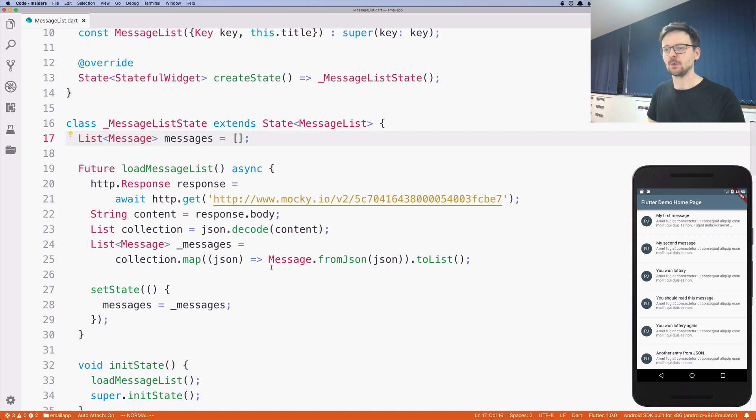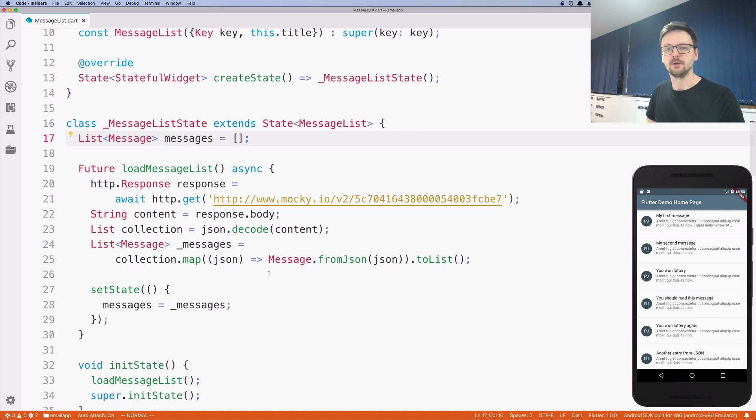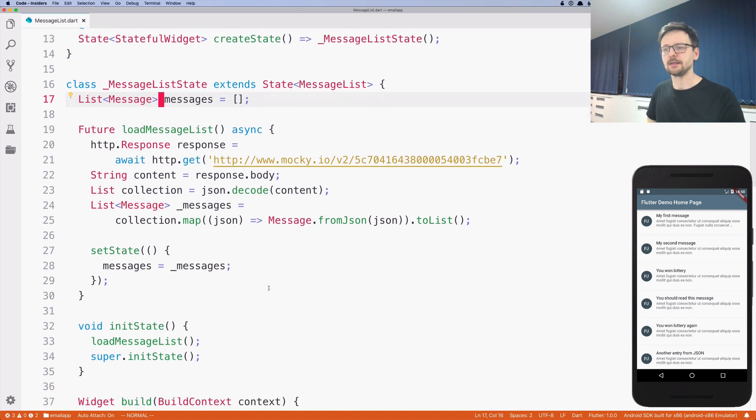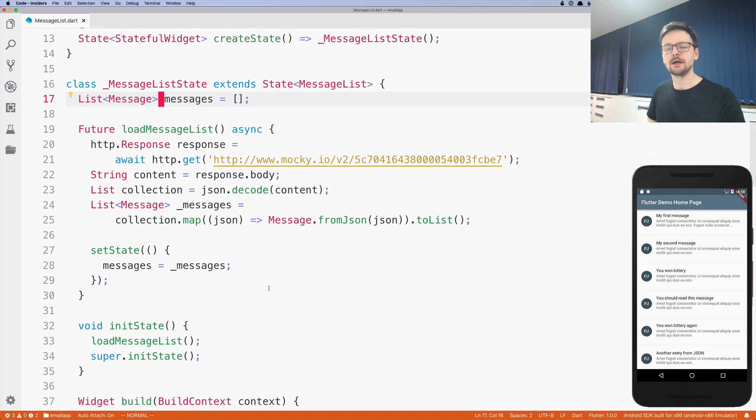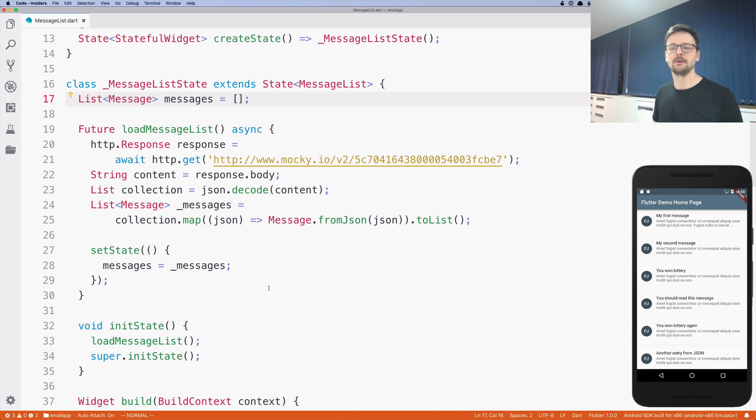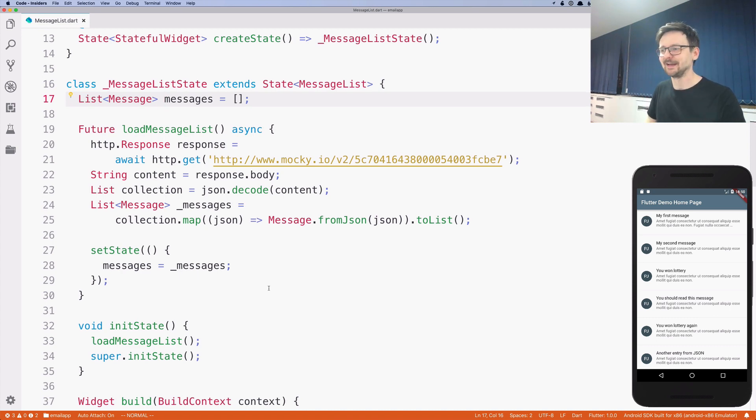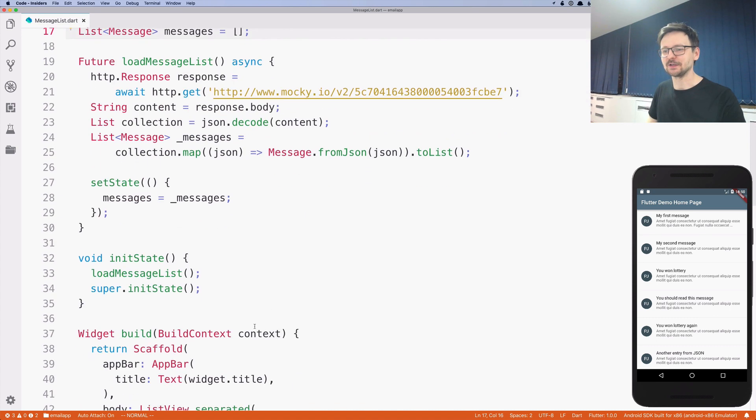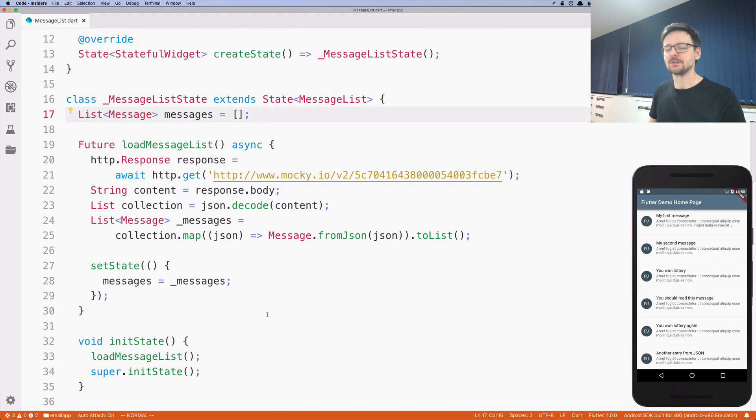So we did our first HTTP request. We are fetching now the data from a remote location, from a server. And now our application resembles more and more a real application. So see you in the next episode.